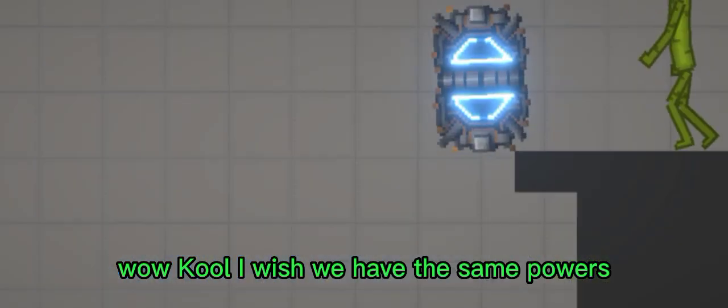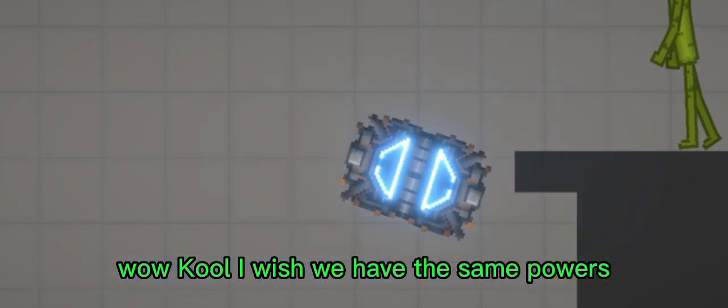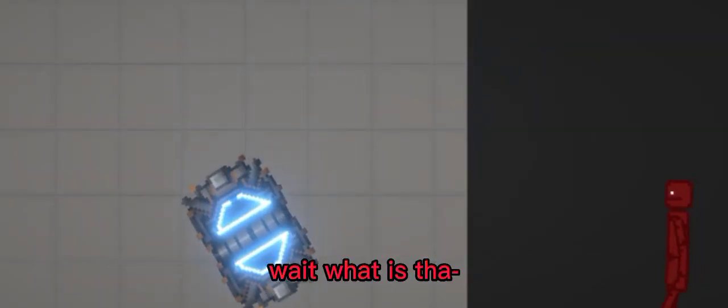Wow, cool. I wish we'd have the same power. Wait, what is that? I wish we'd have the same power.